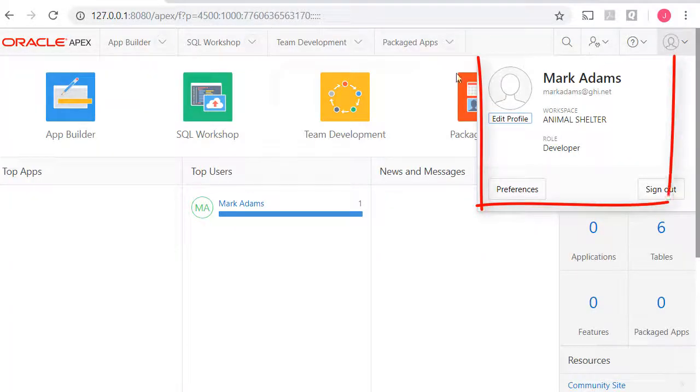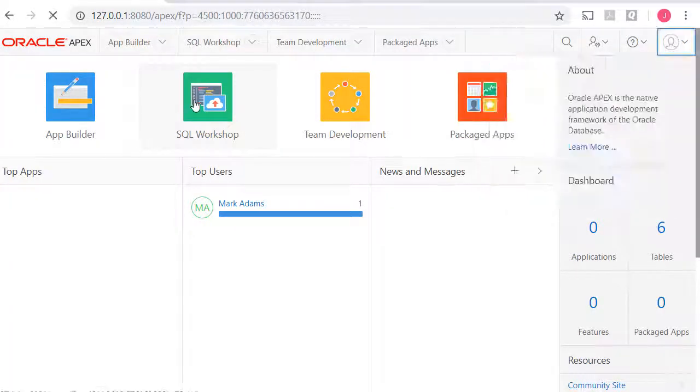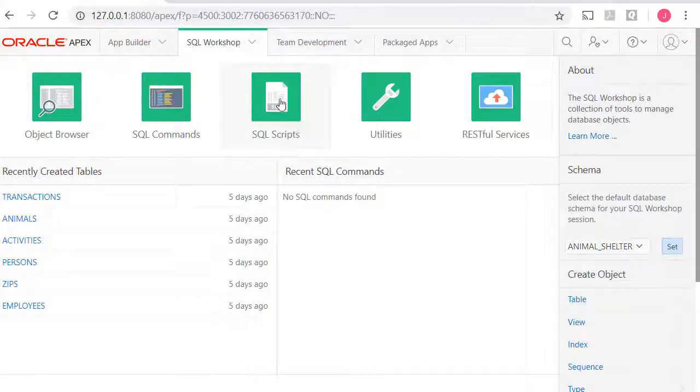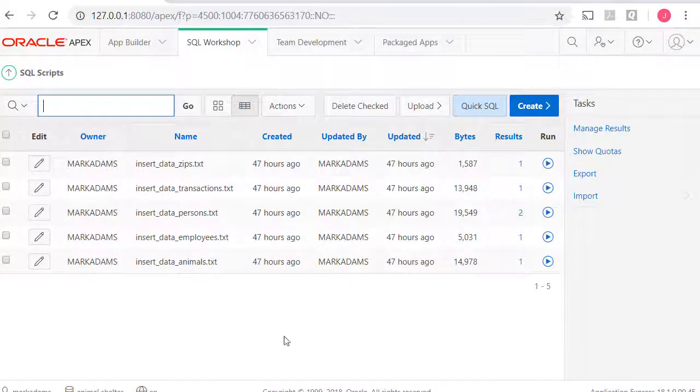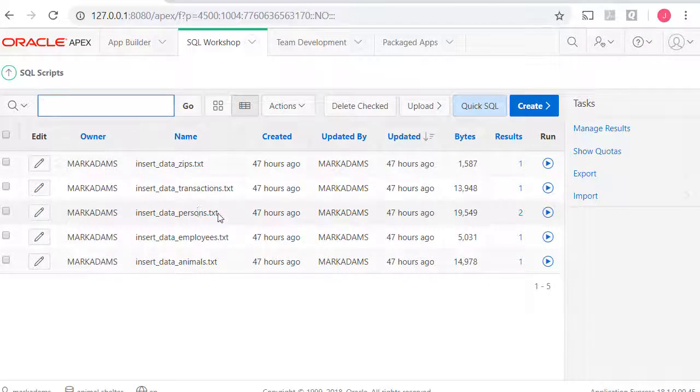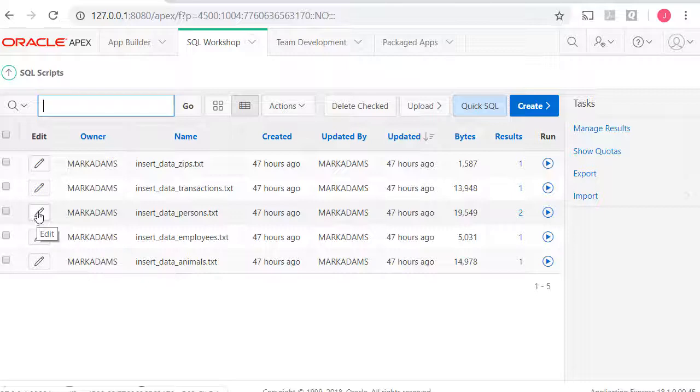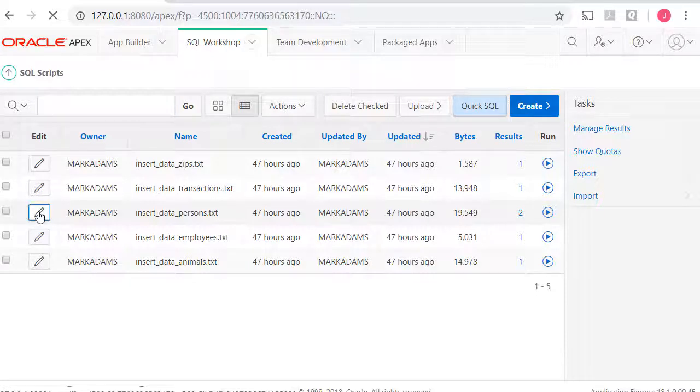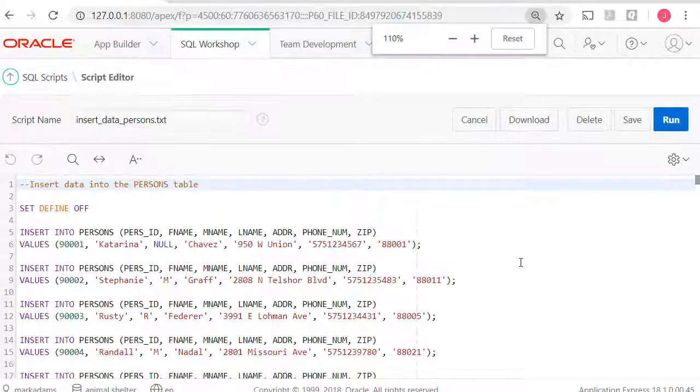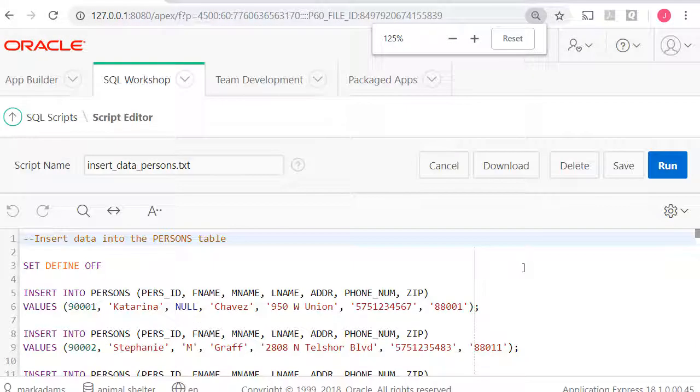So I'm logged in as Mark, and I'm going to go into SQL Scripts and see the scripts that I ran. I'm going to take a look at the persons script and click here on Edit so that I can actually see the commands.